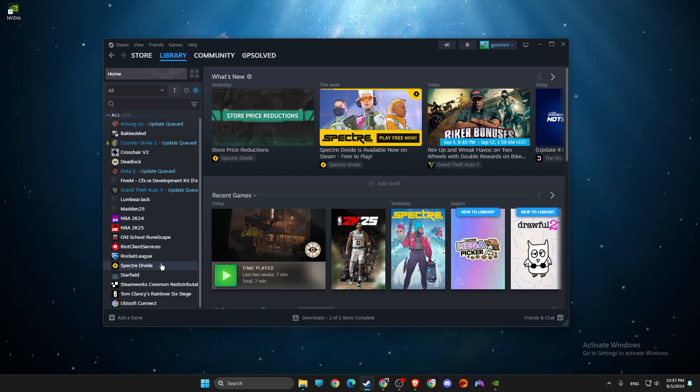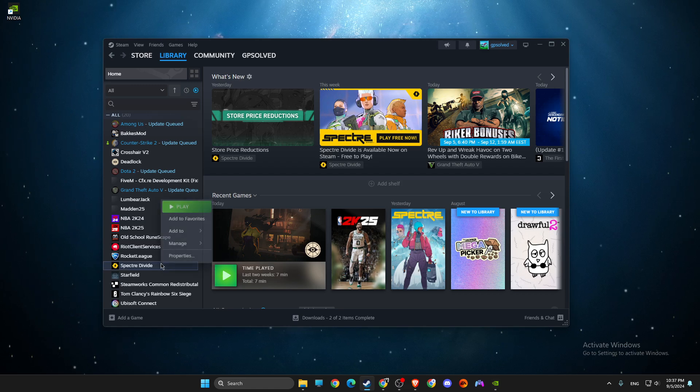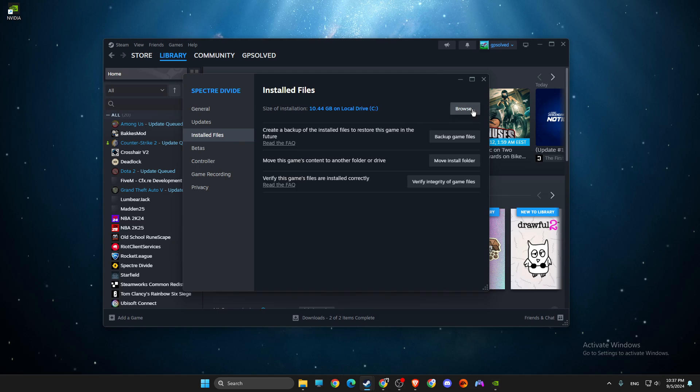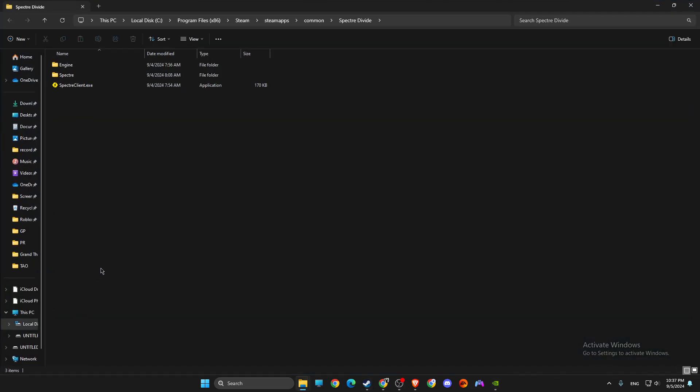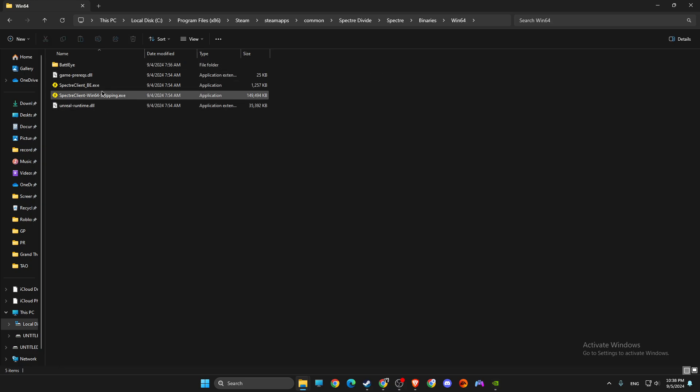Also, what I read on Reddit is that you can go to Spectre Divide properties, installed files, browse, then go to Spectre, binaries, win64, and try to launch the game with Spectre client win64 shipping exe.